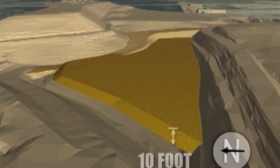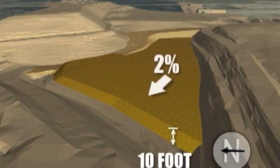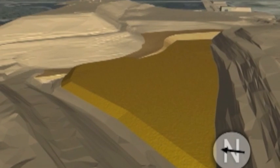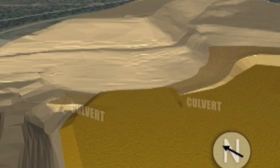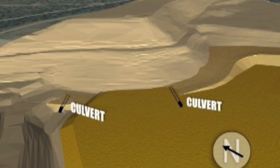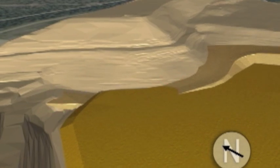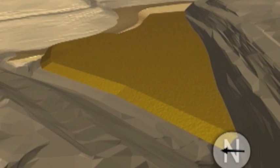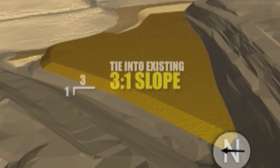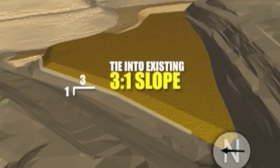This drawing shows placement of a 10-foot-deep lift. Be sure to maintain a minimum 2% slope on top of this lift. When this lift of trash reaches the upper culvert — which was placed during construction of the access road — the culvert should be removed. The lower culvert should be left intact. Once this lift reaches the west edge, tie into the existing 3-to-1 slope.